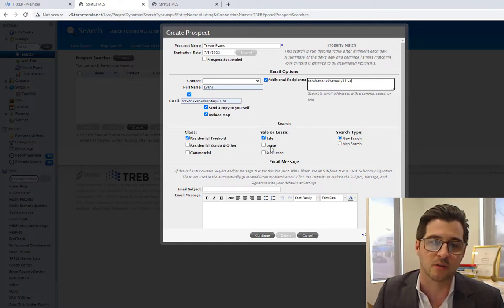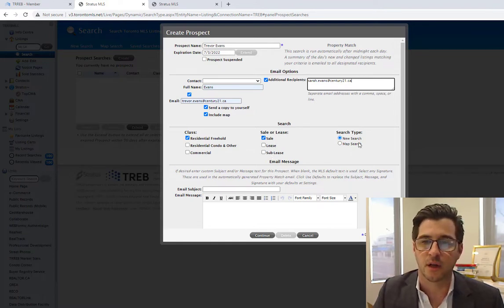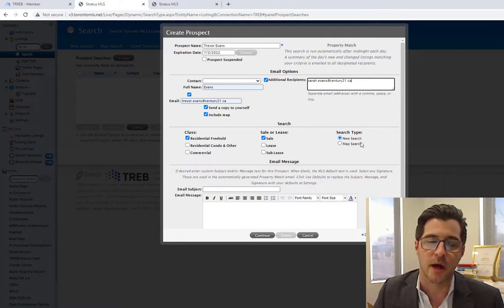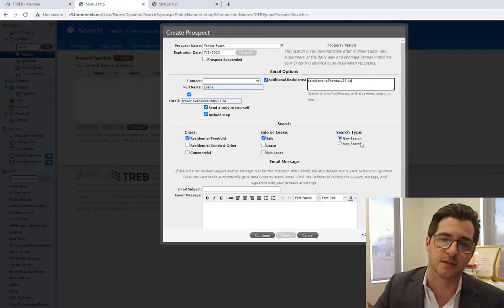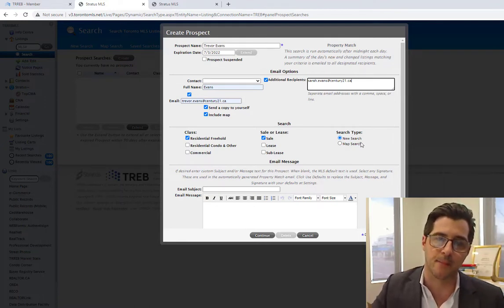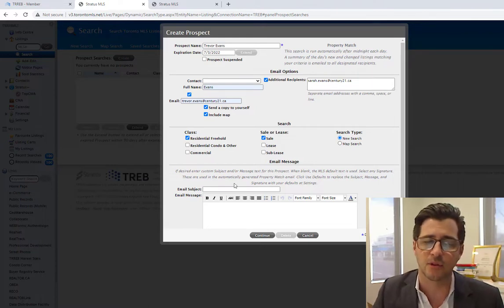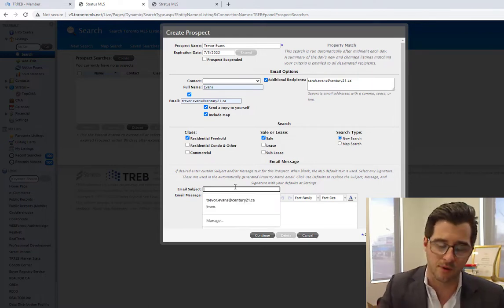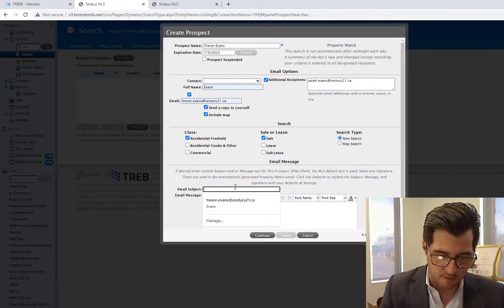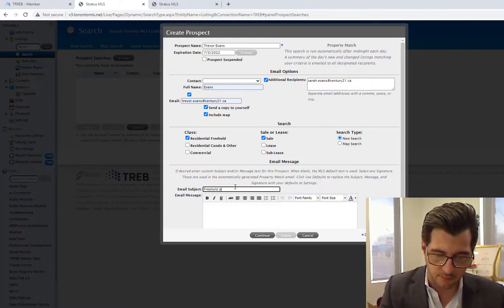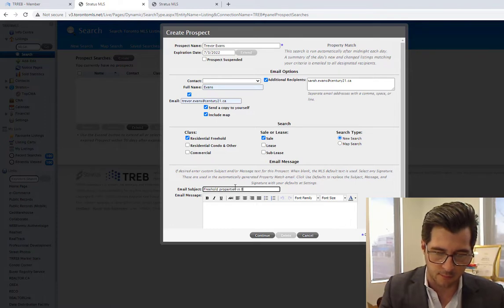We are looking for a sale, not a lease or sublease, and we are looking for a new search, or I can search by map in a geographic area. Email subject is freehold properties in Brampton.